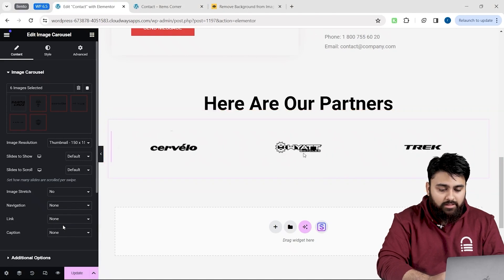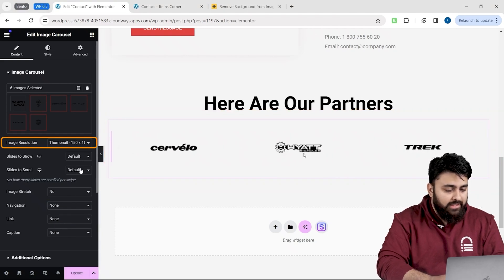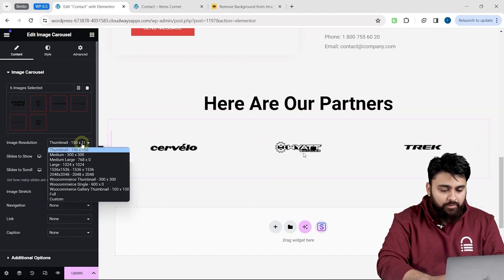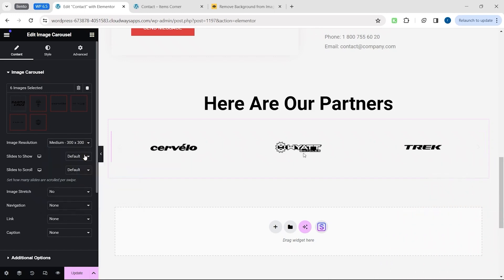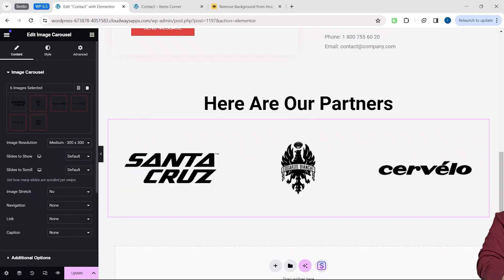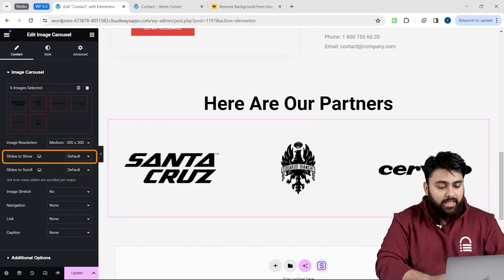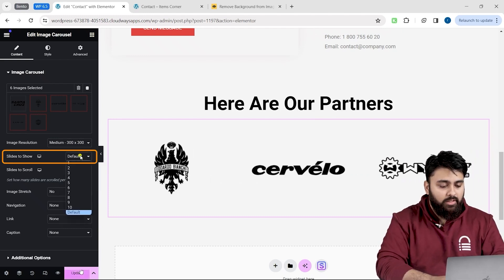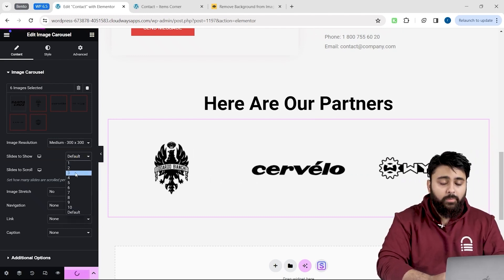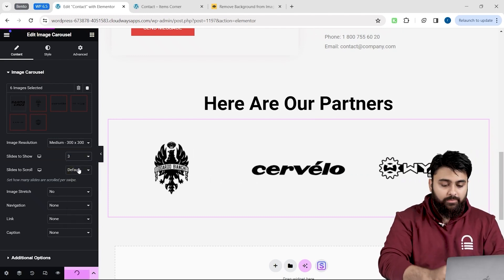To increase or decrease the size of the logos, go to Image Size and select the size you want from the drop-down menu. The Slides to Show option allows us to set how many logos are visible at all times.